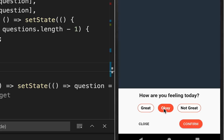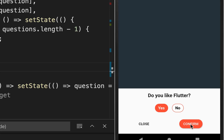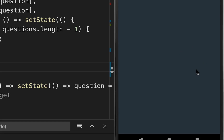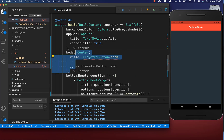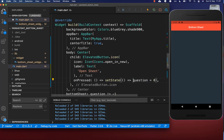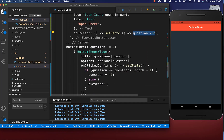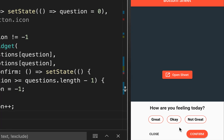With this you have a bottom sheet where you can always select an option and click confirm to go to the next question. When you reach the end, clicking confirm makes the bottom sheet disappear. We also add a button to reopen it: in the main file, inside the scaffold body, we add an elevated button with an icon and a label open sheet. Clicking it sets the question index to zero, which displays the bottom sheet again. Clicking open sheet opens the sheet, and clicking close again closes it.